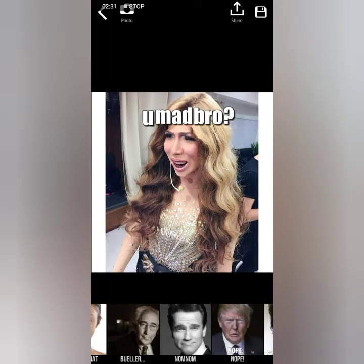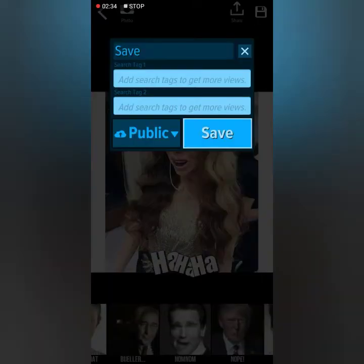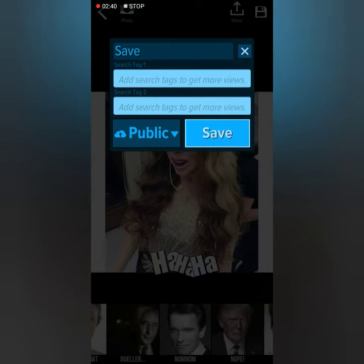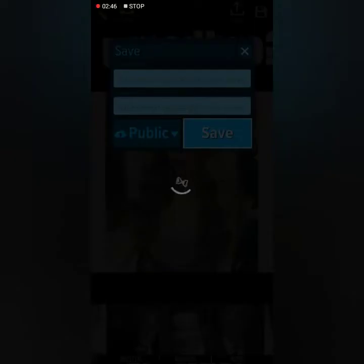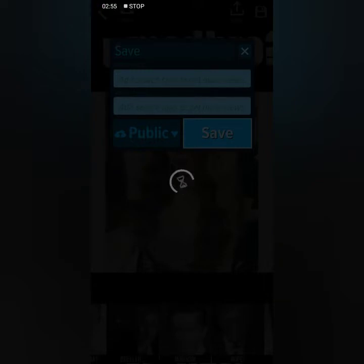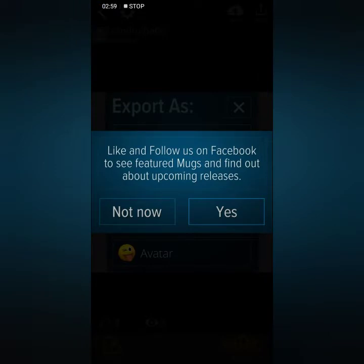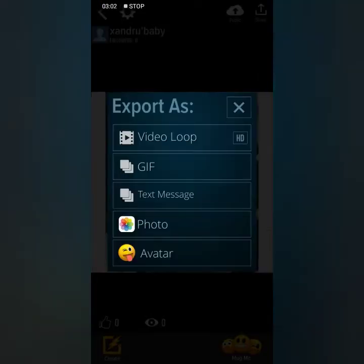So how do you save it? You can post it to public or save it on your device. Let's click save and just wait a little. Then you can choose any of these export options: video, GFX, message, photo, or avatar.